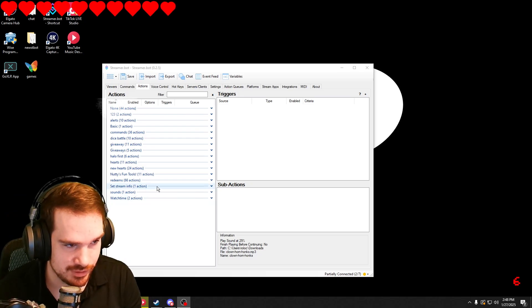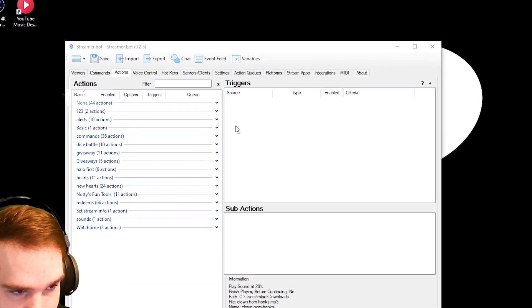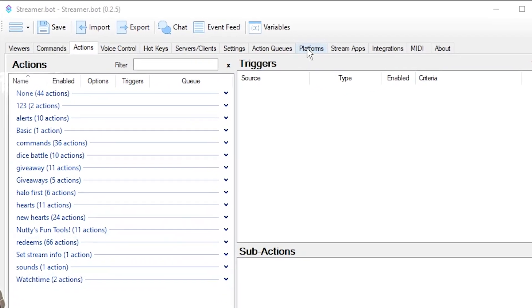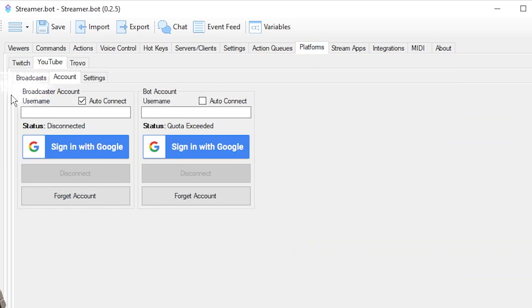The first thing we're going to want to do is go into Platforms, go into the YouTube tab, then go to Account and sign in with Google.